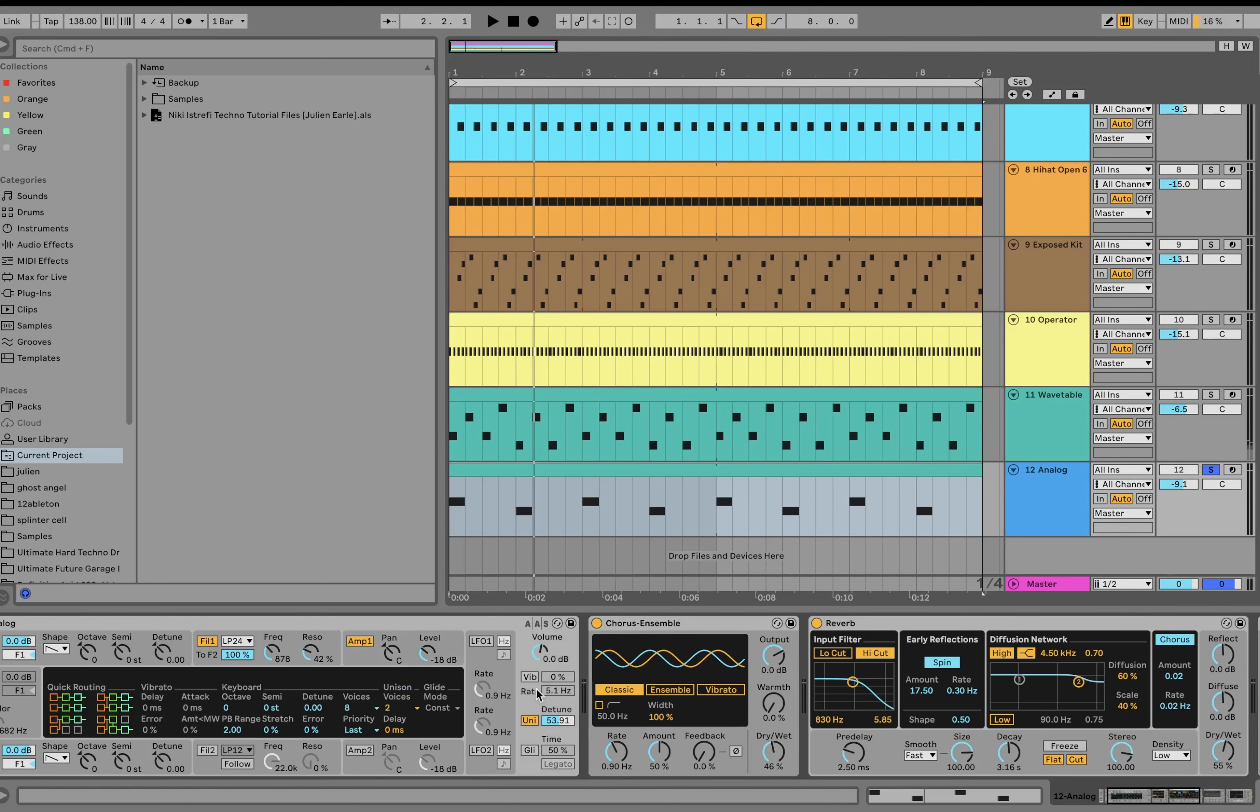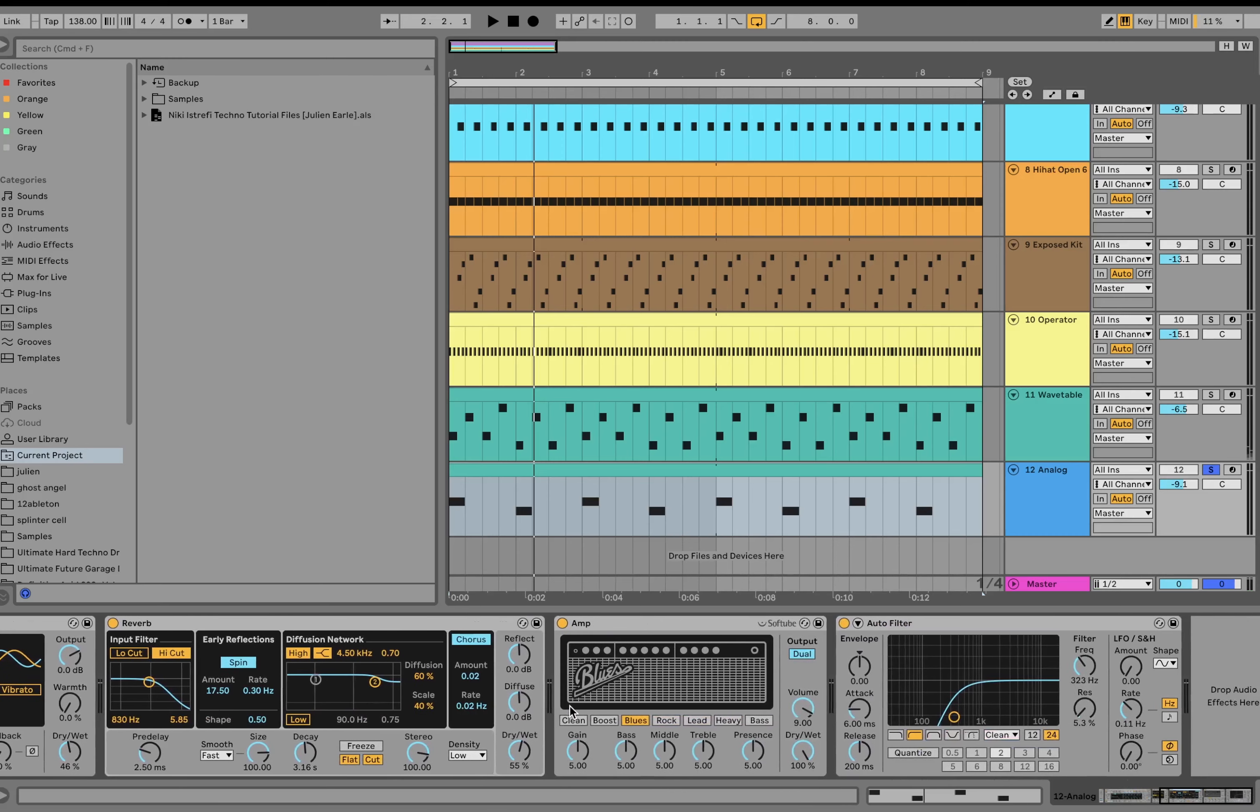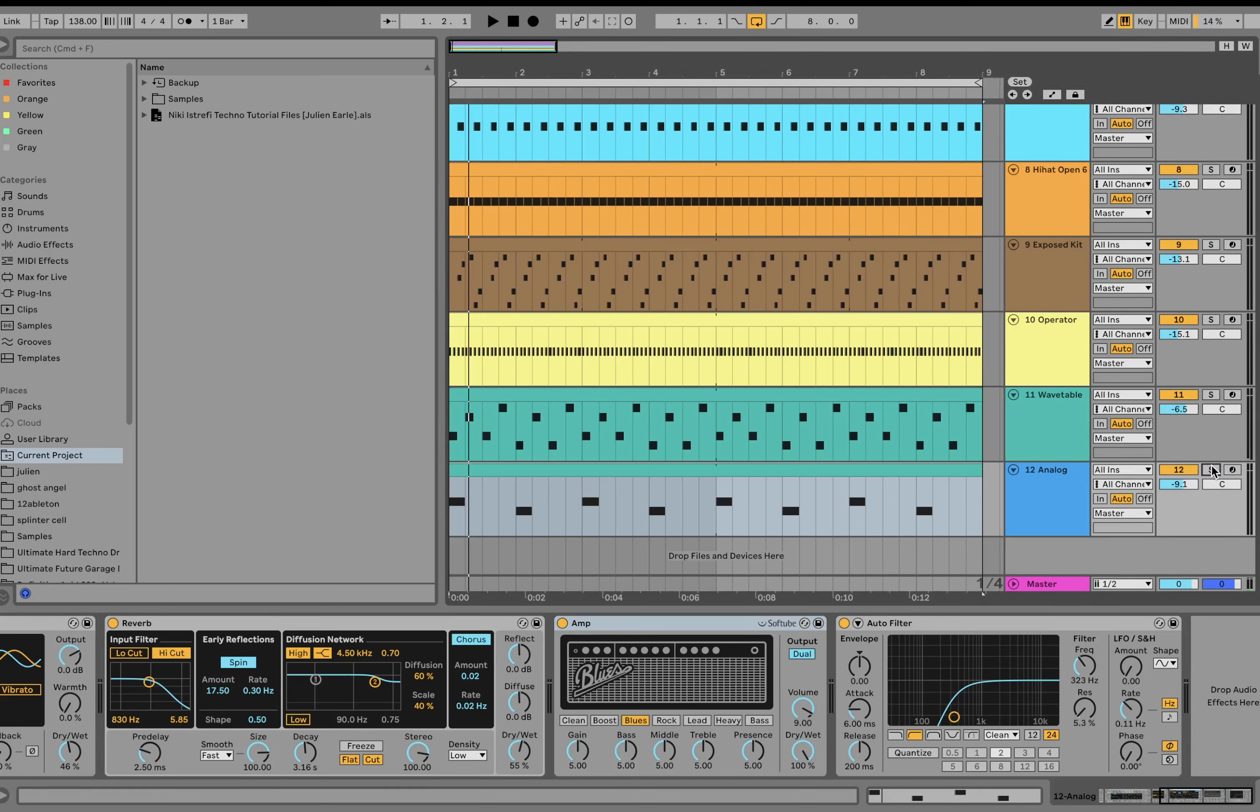We got a bunch of unison. A bit of chorus. Reverb. We're distorting it with amp. Here's without that. With it. So you may not even necessarily notice that so much. But it's just adding a bit of texture and kind of changing the flavor of the synth. And then we're just high passing it so it'll fit in with everything else.